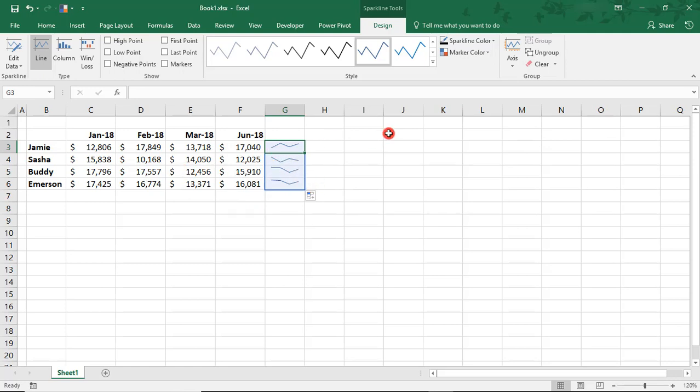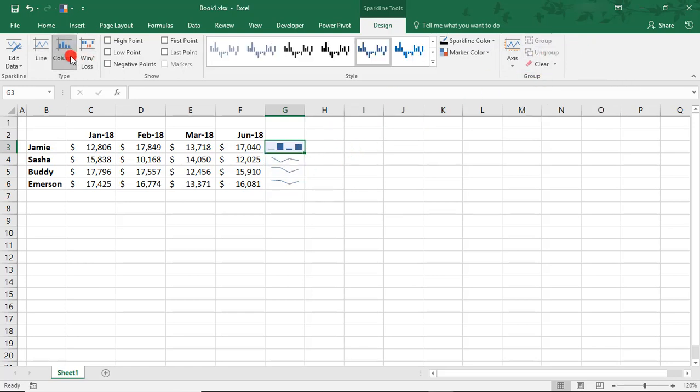Now in addition, you can always ungroup them just by selecting the Ungroup button here. And this will make it so that the Sparkline is now independent of the other Sparklines.